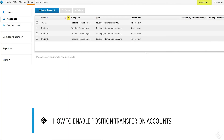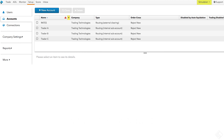Let's say we have a proprietary trading group with three interest rate traders all trading on the same account. As an administrator, we want to enable Position Transfer for all three traders to prevent crossing with one another and eliminate rejected or canceled orders. In the Setup application, Trader A, Trader B, and Trader C are assigned to separate subaccounts of the same parent account, Rates.